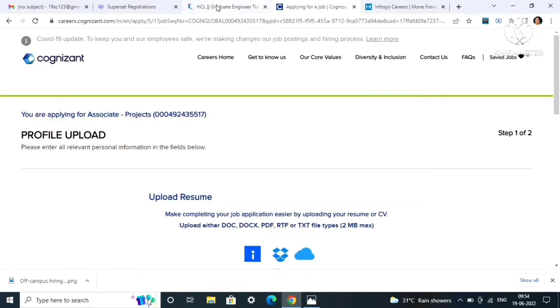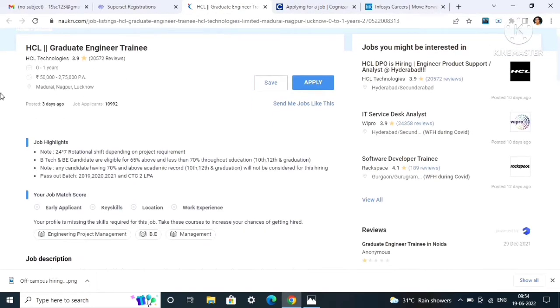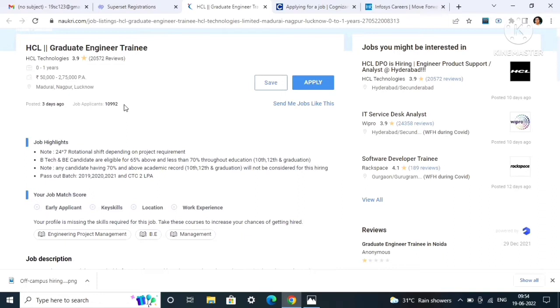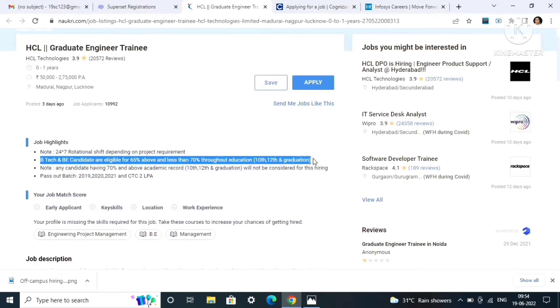This was all about Cognizant. Next is HCL. The post is graduate engineer trainee. As you can see, the location will be Madurai, Nagpur, and Lucknow. Already 10,992 applicants have applied to this job role in the last three days, so don't miss this opportunity.